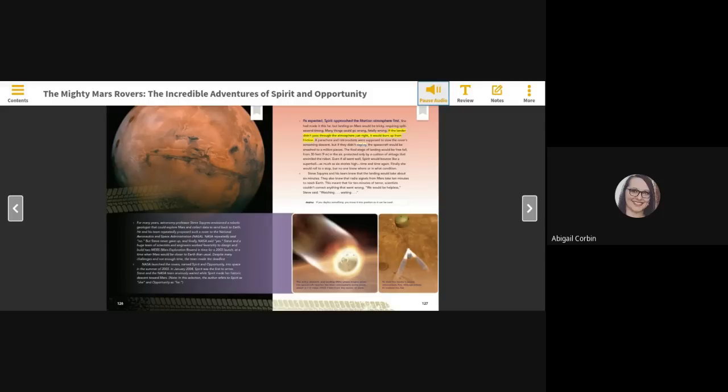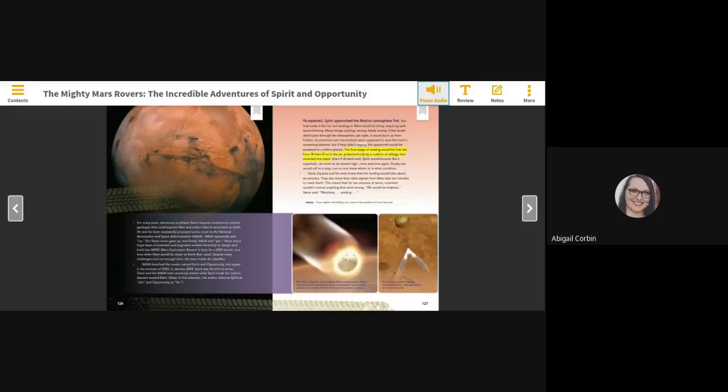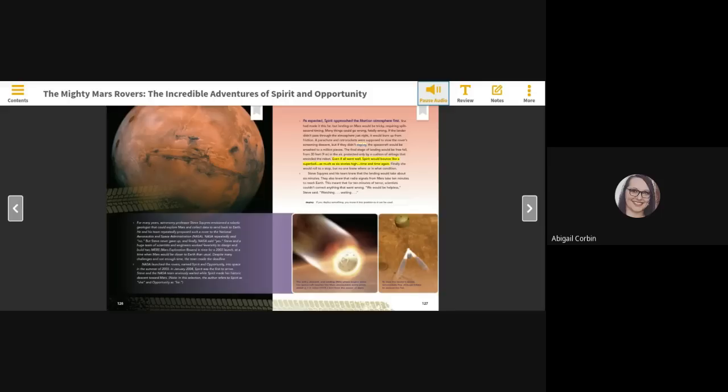If the lander didn't pass through the atmosphere just right, it would burn up from friction. A parachute and retro rockets were supposed to slow the rover's screaming descent, but if they didn't deploy, the spacecraft would be smashed to a million pieces. The final stage of landing would be freefall from 30 feet, 9 meters, in the air, protected only by a cushion of airbags that encircled the robot. Even if all went well, Spirit would bounce like a super ball, as much as six stories high, time and time again. Finally, she would roll to a stop, but no one knew where or in what condition.